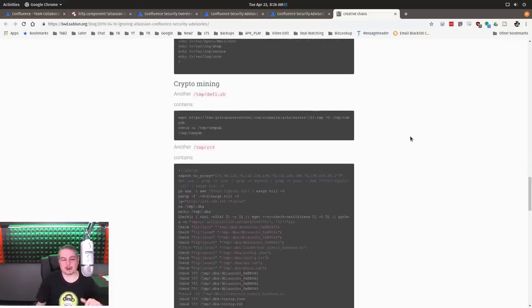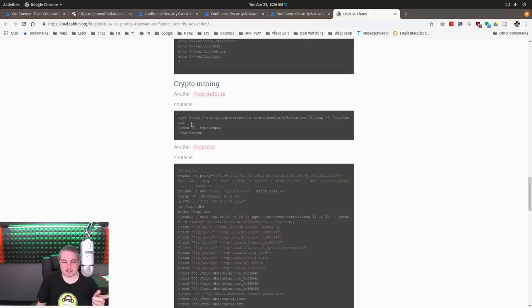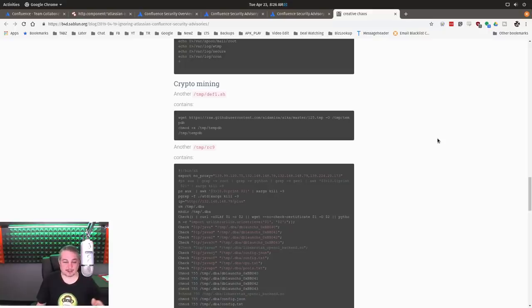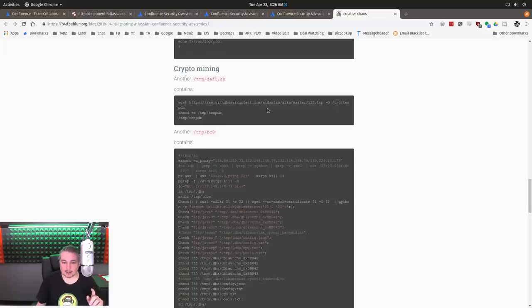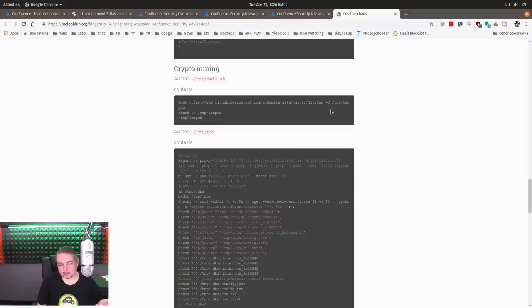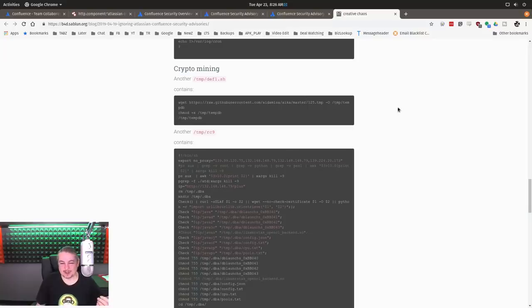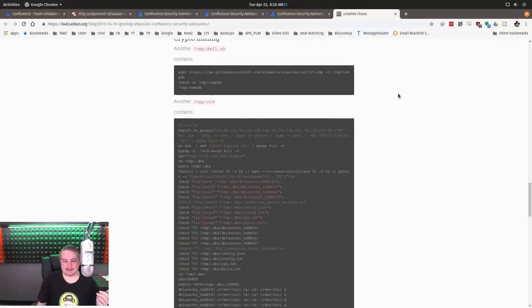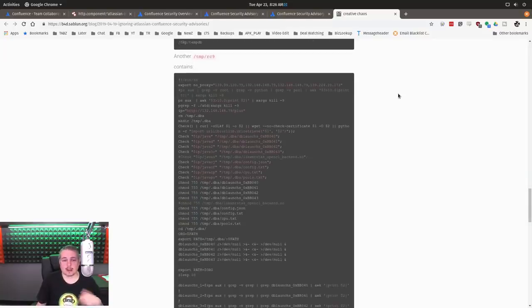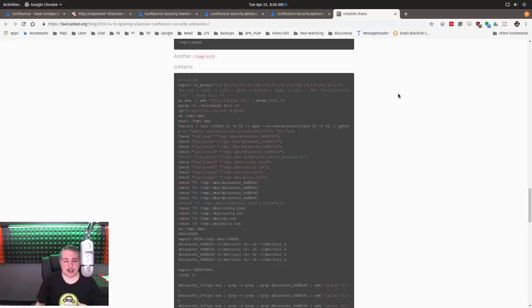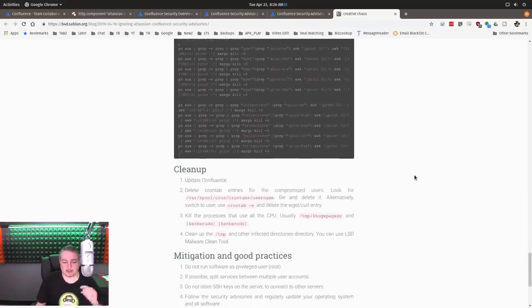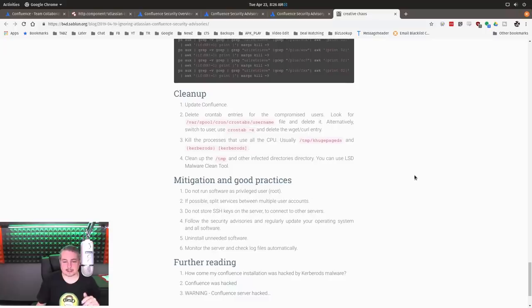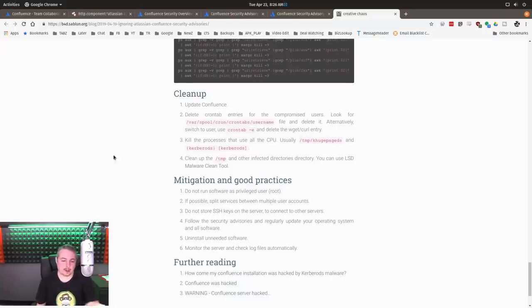Now, this is the part I wanted to talk about: the payload, which is still available on April 23rd on GitHub. And I did some research into this. So here is the raw GitHub user, Adamisa, we'll just show links here. In 125.tmp, it downloads this file and then it's going to try to execute this and it runs through, and this is the rest of the script.